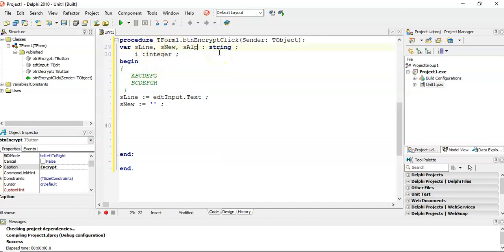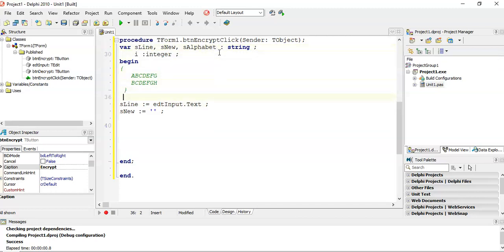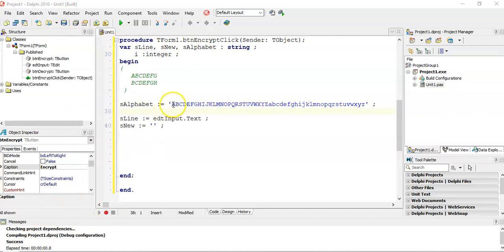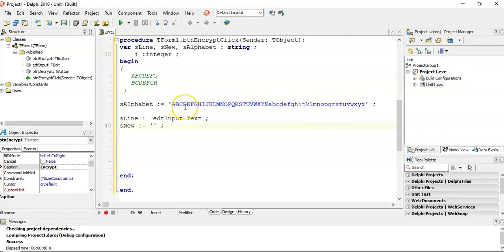I'm going to refer to my alphabet string. So s_alphabet is equal to all the letters that I want — A, B, C, D, E, F, G and so on. I've gone and done my string, so I've done all the capital letters and also all the small letters after it. So that's my string.